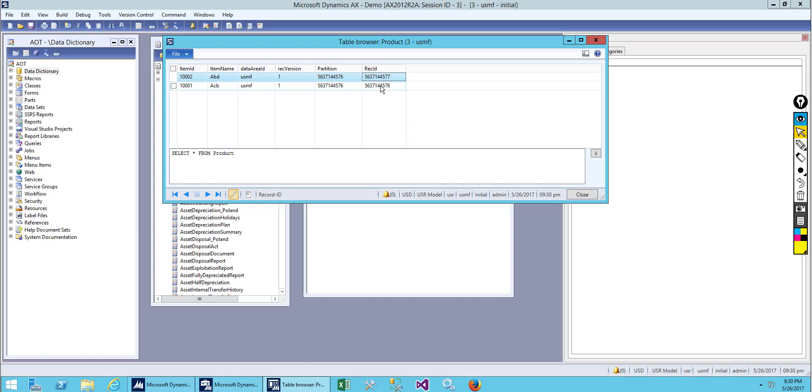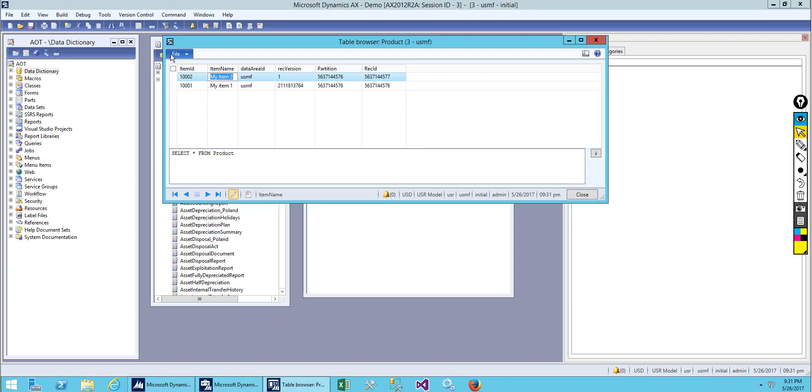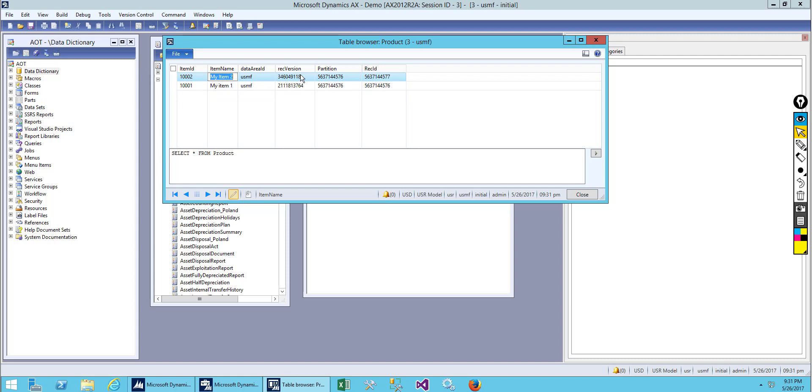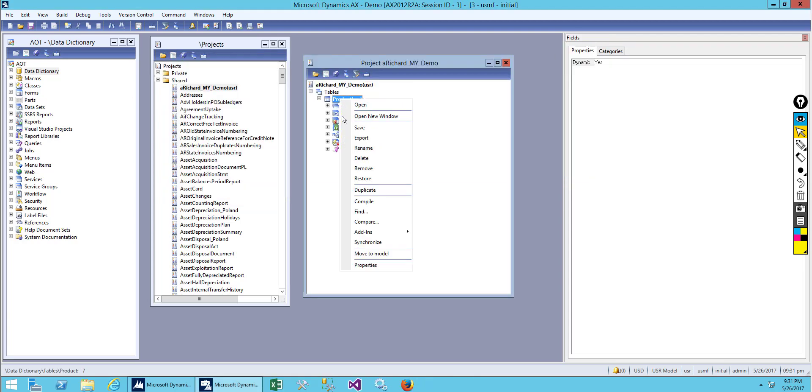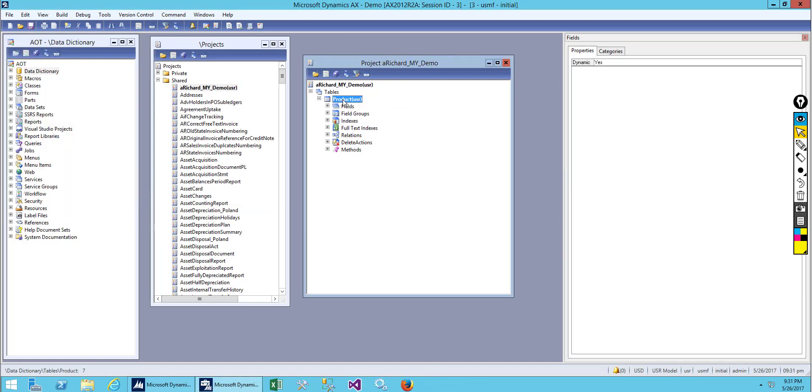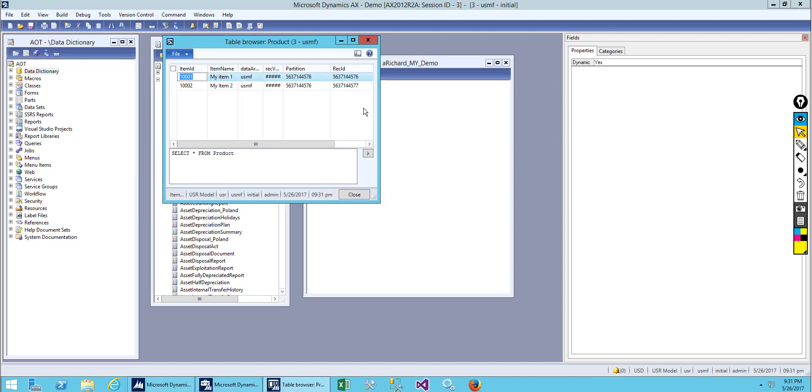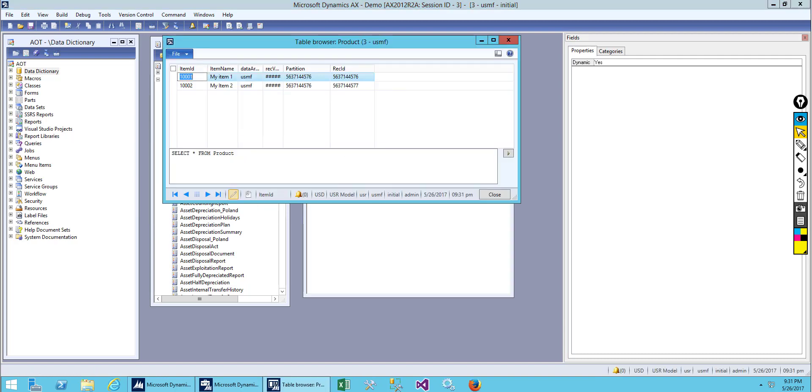Now you can see the record ID has changed to a different one, so it's not duplicating. This is a unique ID. Let me edit this name as My Item One and this one as My Item Two. After we created the record, it was version one. Now we updated the record and the version has changed. This is for version control.